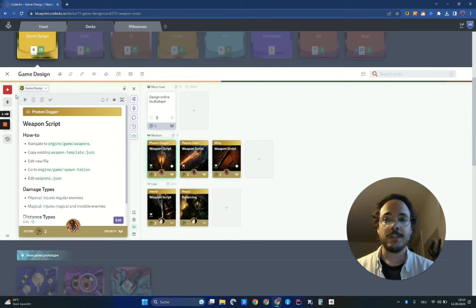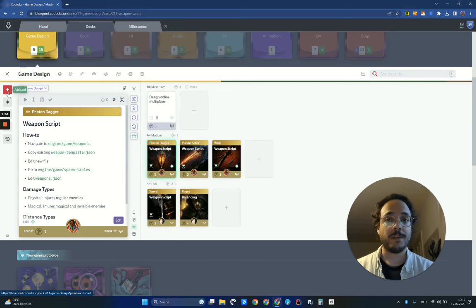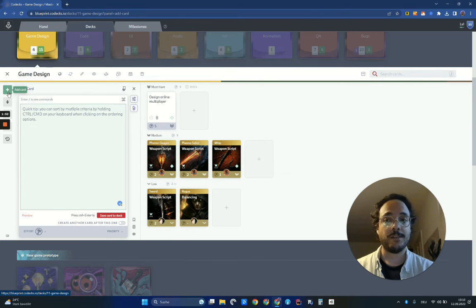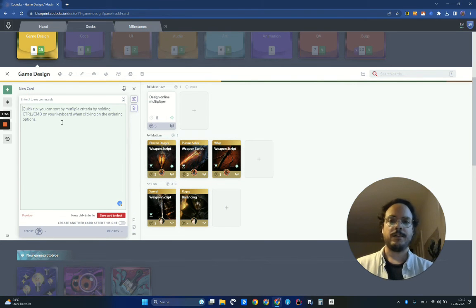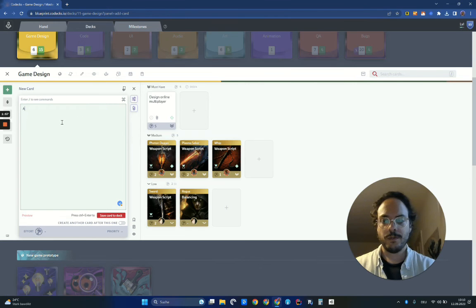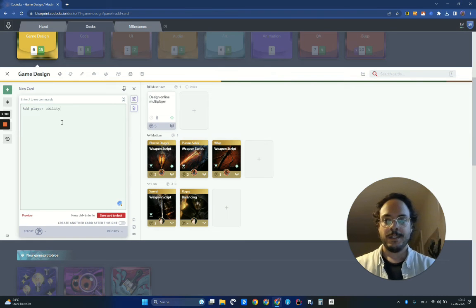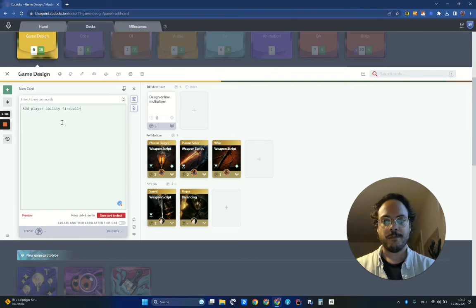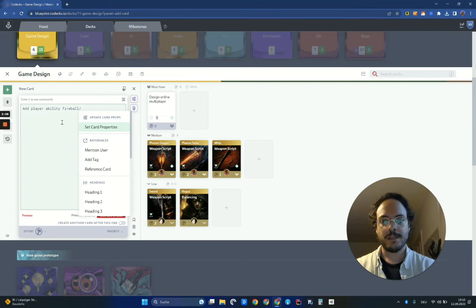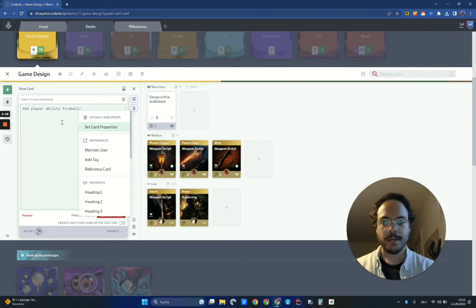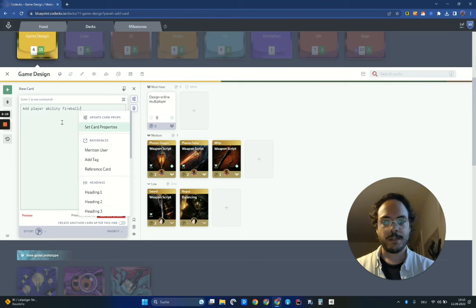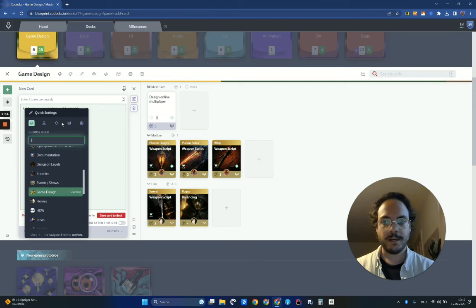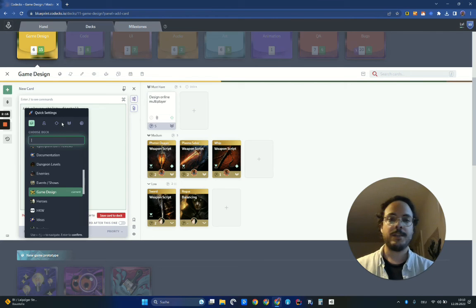I can also access this directly from the card editor. Let's say I'm writing a new card here. For example, I need to add player ability, fireball. And now I want to set some properties. I can use the slash command, and then I can see all kinds of effects I can apply here. But let's go to the first one, set card properties. And this opens up the quick settings again.